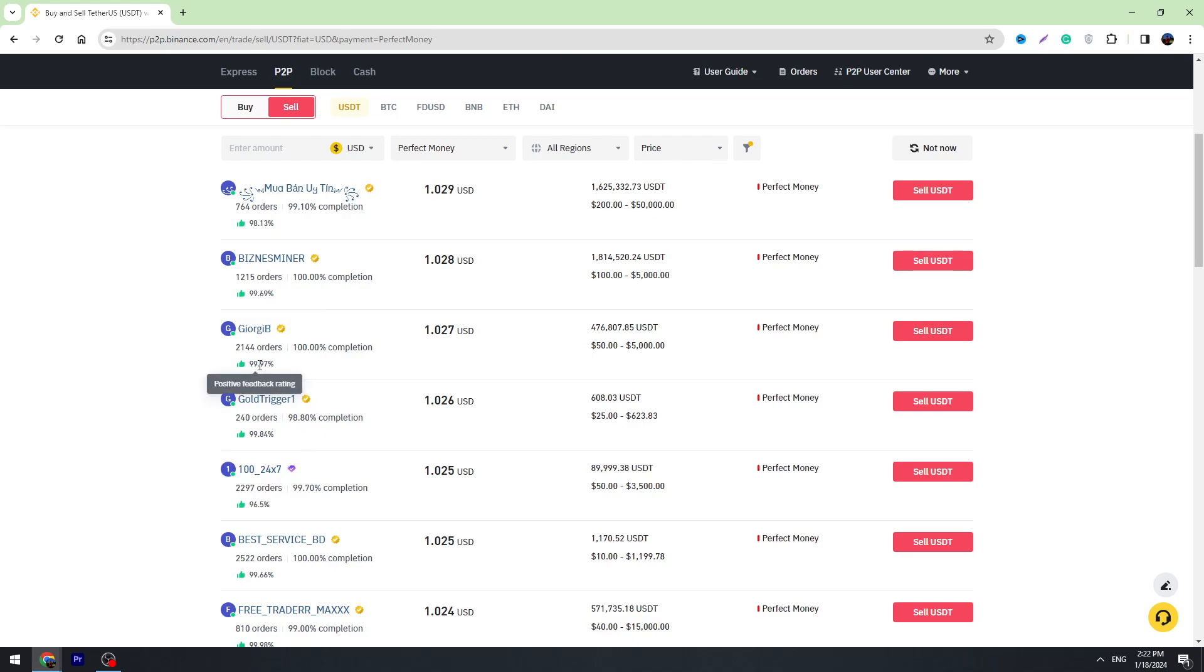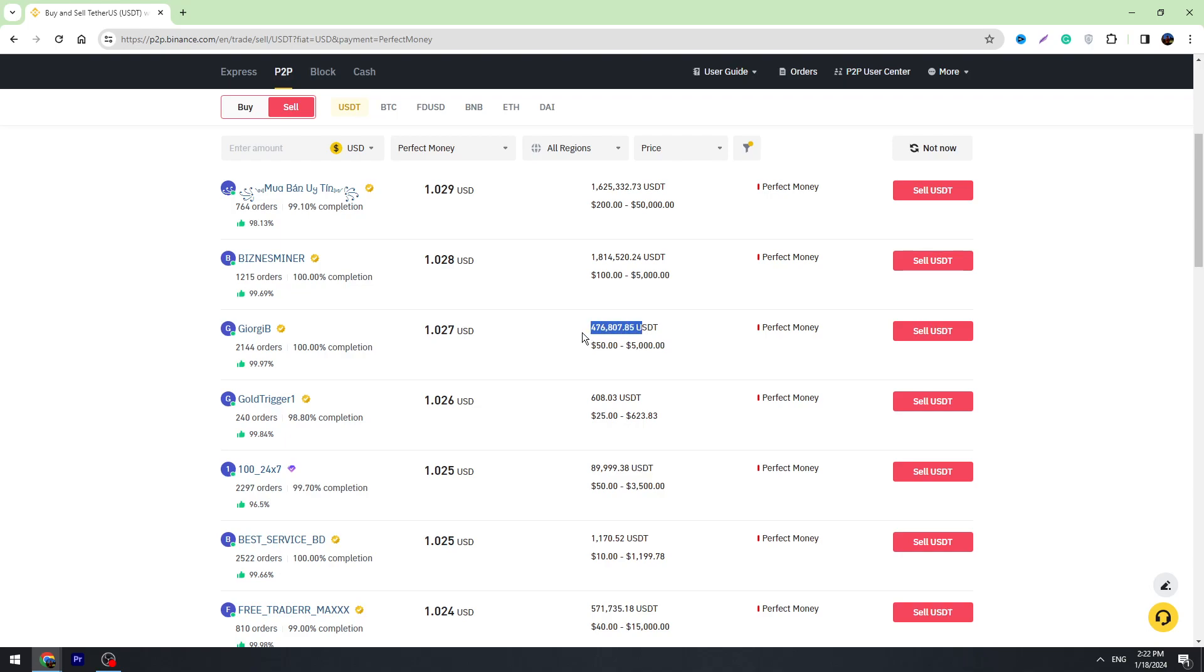You need to find someone who has better feedback. For example, this person has almost 100% positive feedback and more than 2,000 orders, so this person is quite reliable. You can see the exchange rates and limits—minimum payout is $50 and maximum is $5,000.